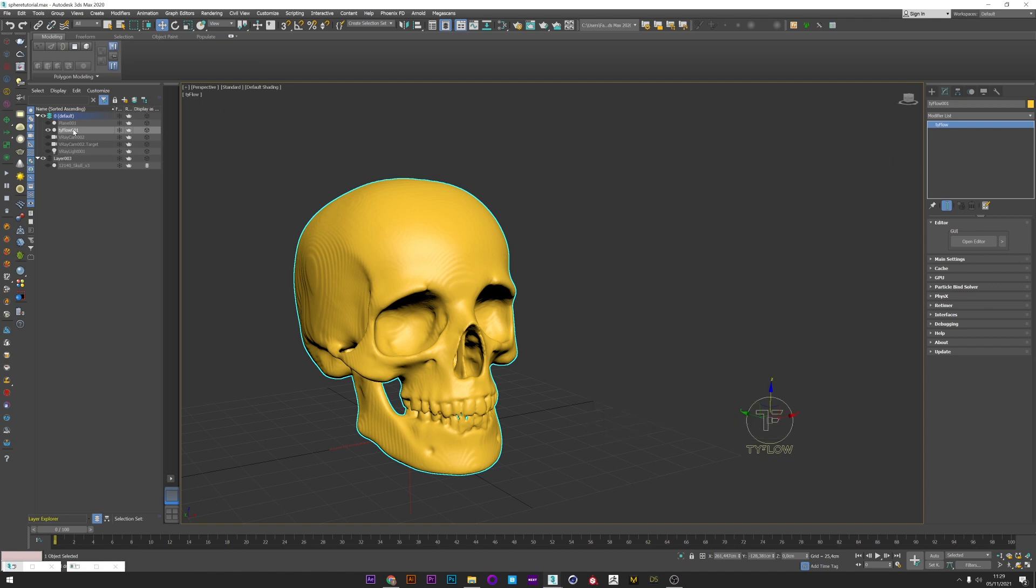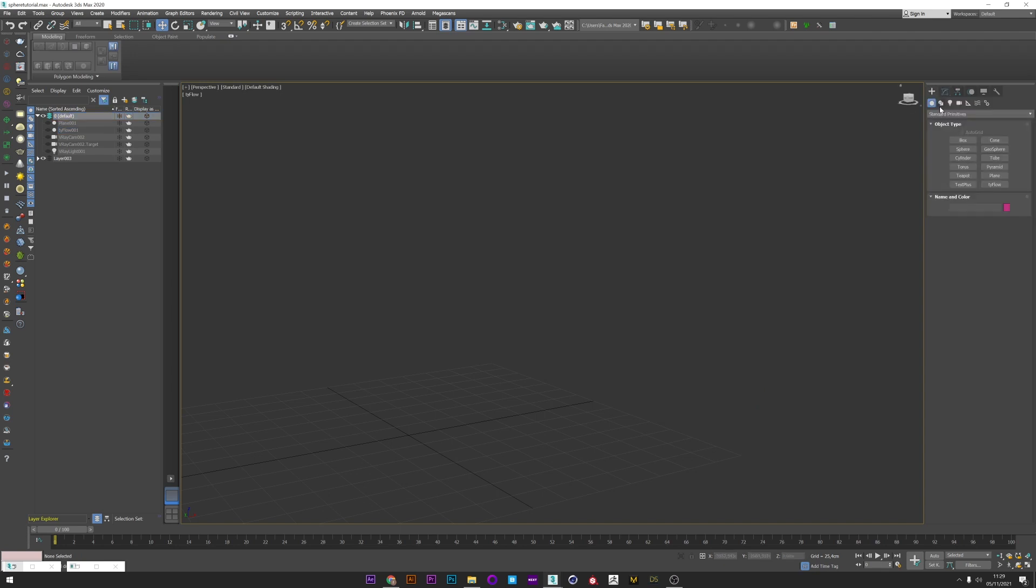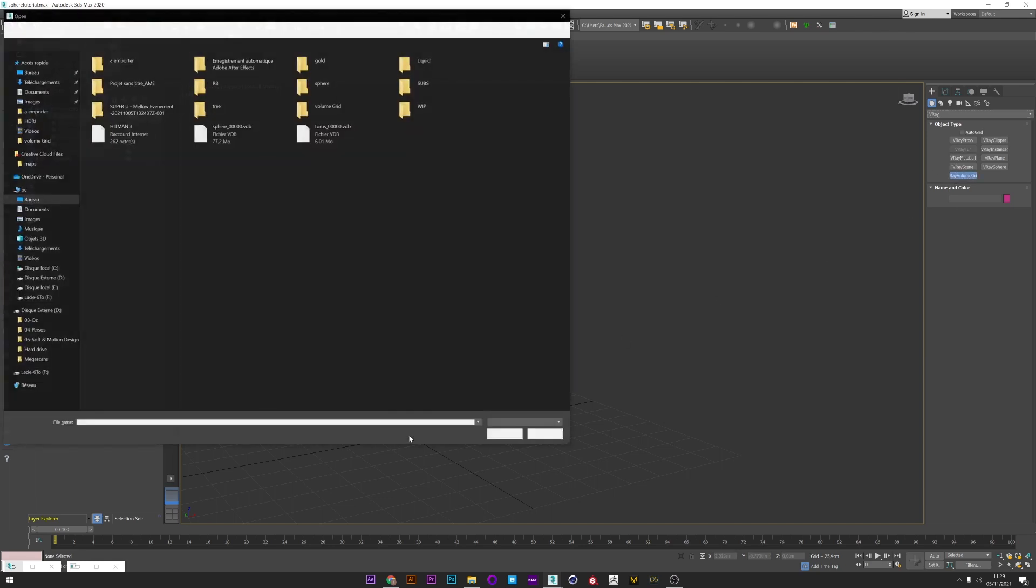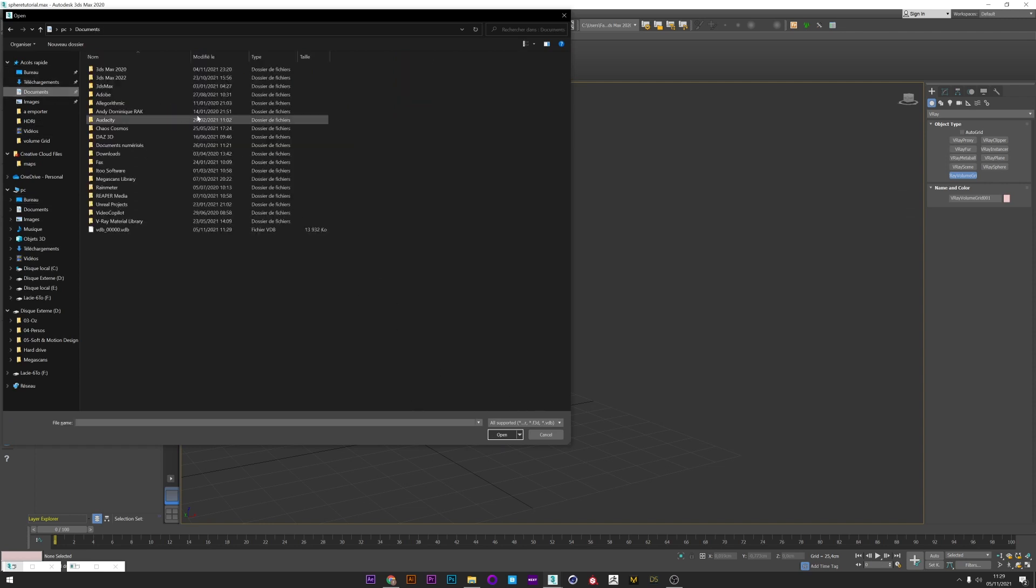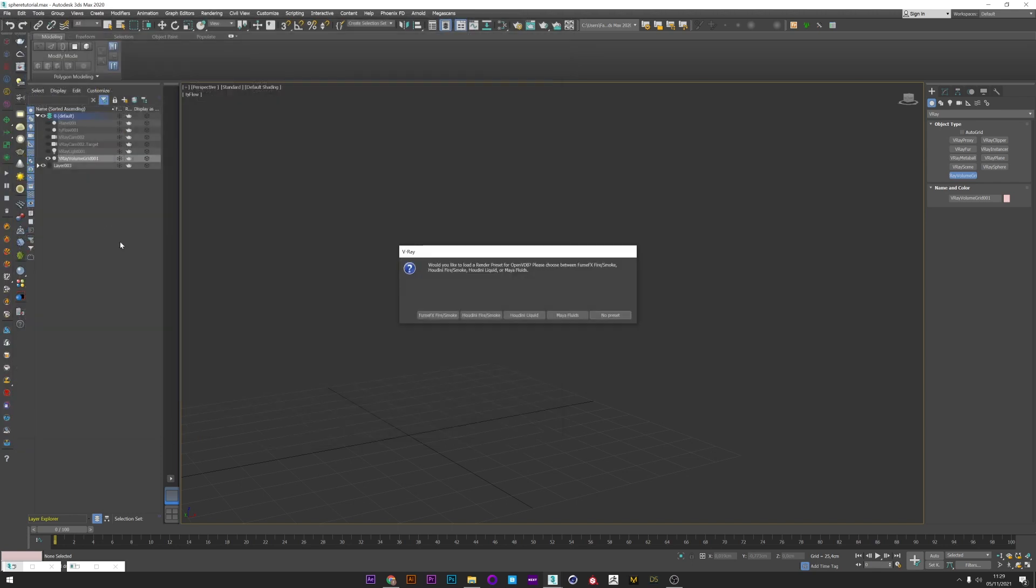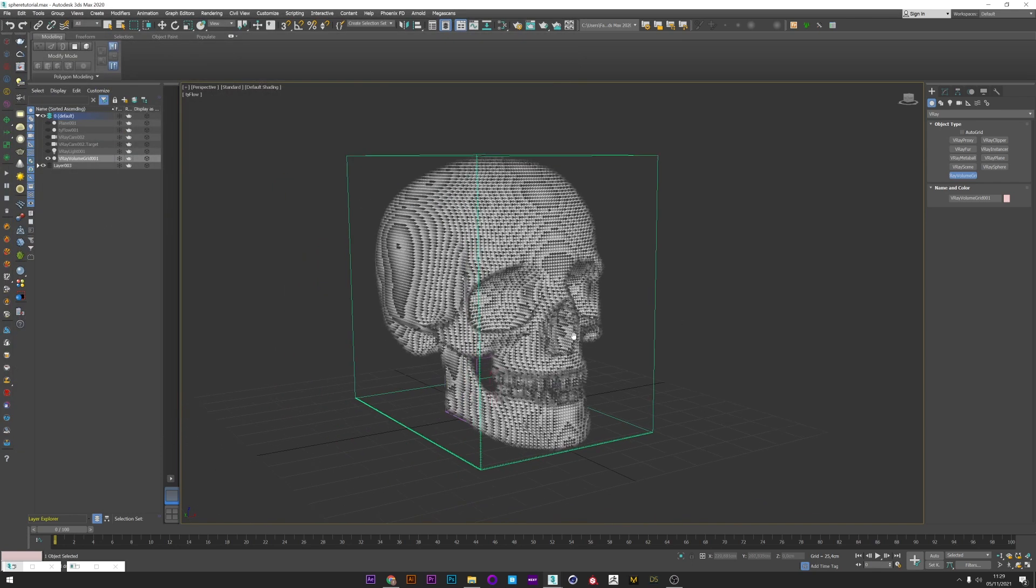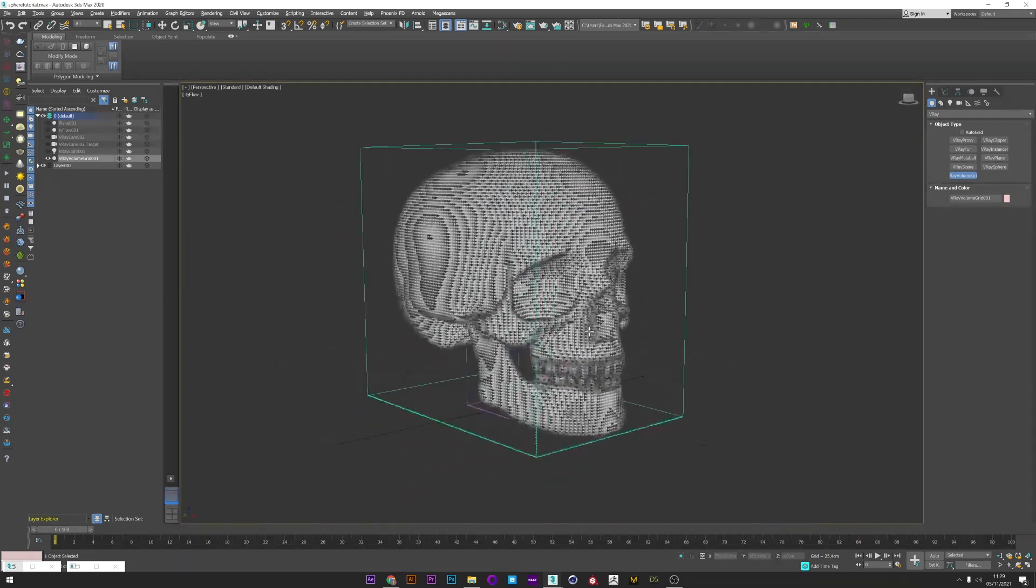Now that the VDB file is generated I don't need Tyflow anymore. I'm going to create my VRay volume guide. I just have to click on my viewport and after select my VDB file generated with Tyflow, select no preset, and I can see now my skull mesh generated with the volume guide.